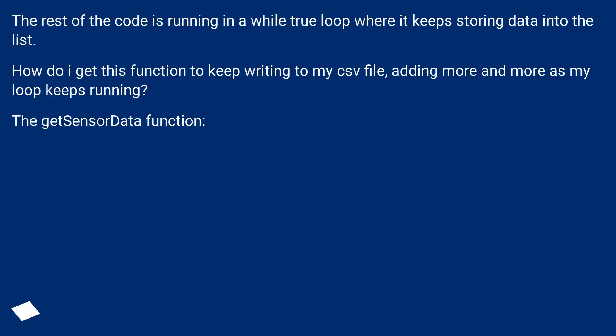How do I get this function to keep writing to my CSV file, adding more and more as my loop keeps running?